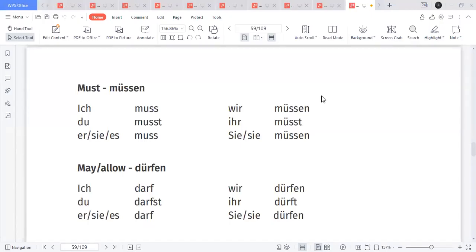Good morning friends, good morning students. Today we discuss one of the most important concepts of the German language: the modal verbs. With the understanding of modal verbs, we will be able to make very good sentences, we'll be able to speak the language and frame sentences quite easily even at the basic stage.